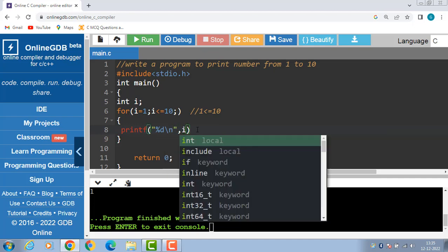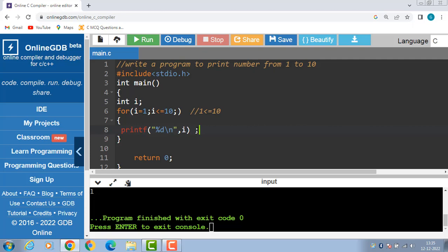%d is the format specifier for integer value and \n is for new line, and printf is the output function which you use to display output onto the screen.